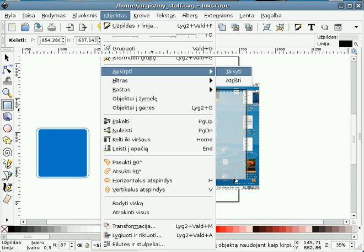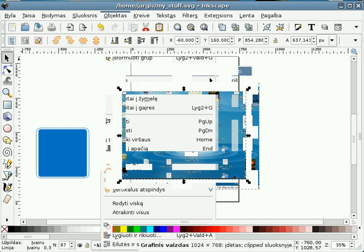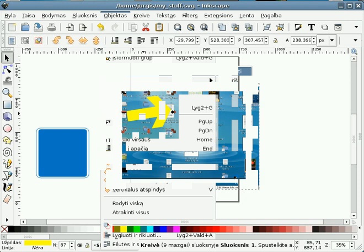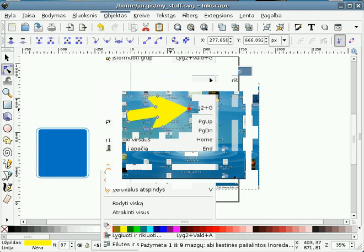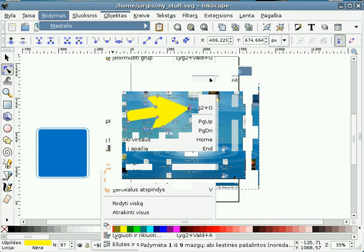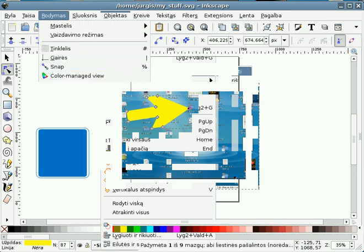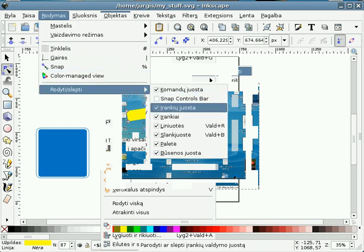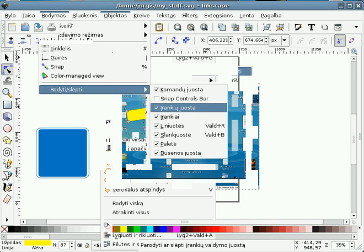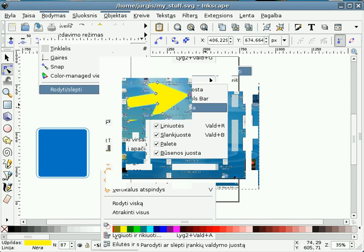And here we have main tools. It's selection. Then some manipulation of vector images and some other stuff. If you think you see too much, you can always hide some toolbars. Like here, here.